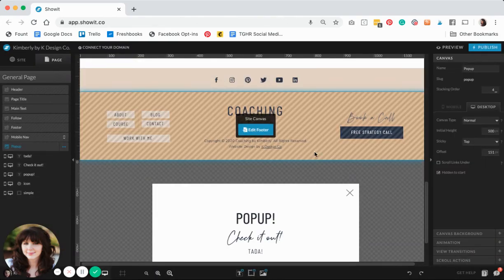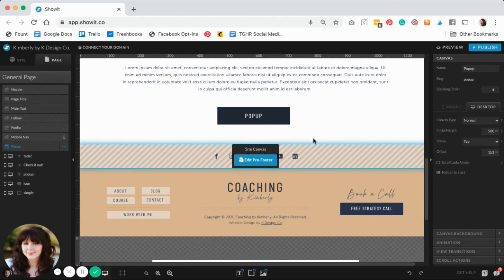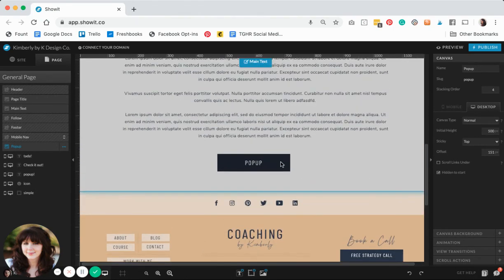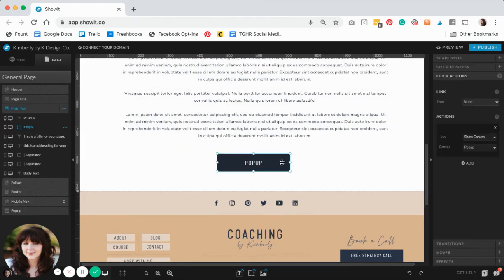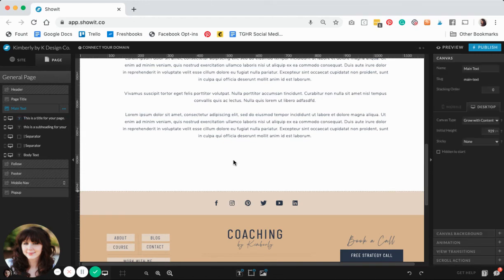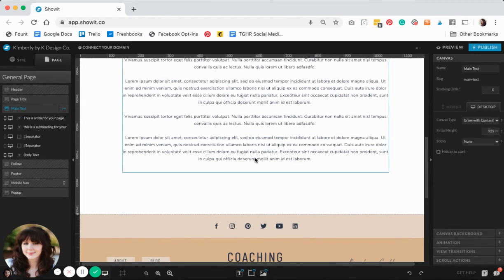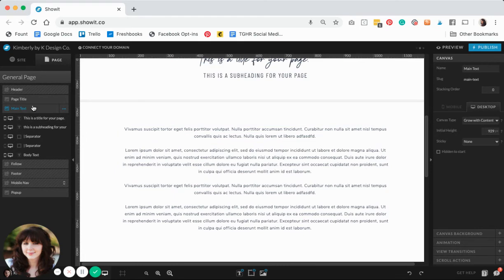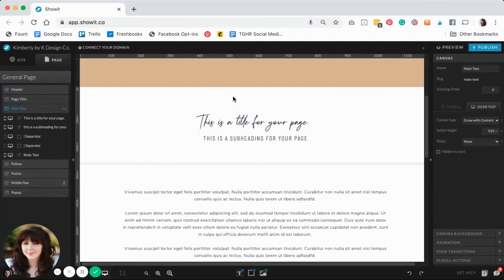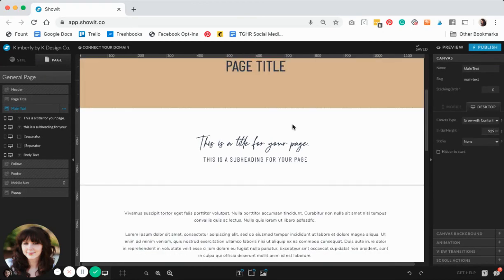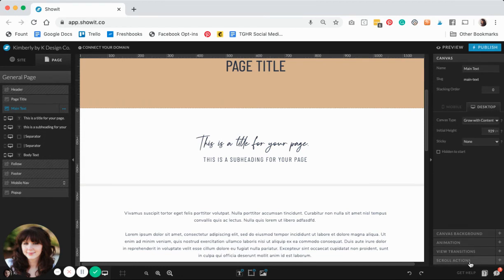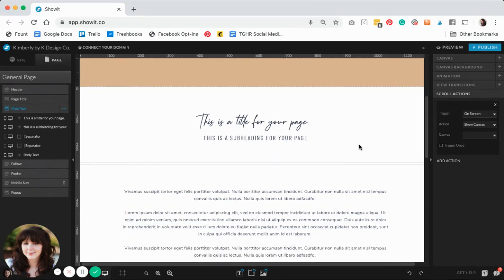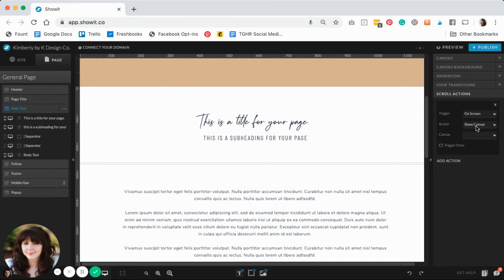The other option that we have is to show it on scroll action. We could remove this button altogether. Then the thing we'll want to do is go to the canvas that we want to trigger the action. Let's say if somebody hits this canvas right here where I have the main text, that it's going to trigger that pop-up to go automatically. I'm going to go over here to the scroll actions and click add action. The trigger is saying once this canvas is on screen, I want to show a canvas, and the canvas that I want to show is the pop-up.